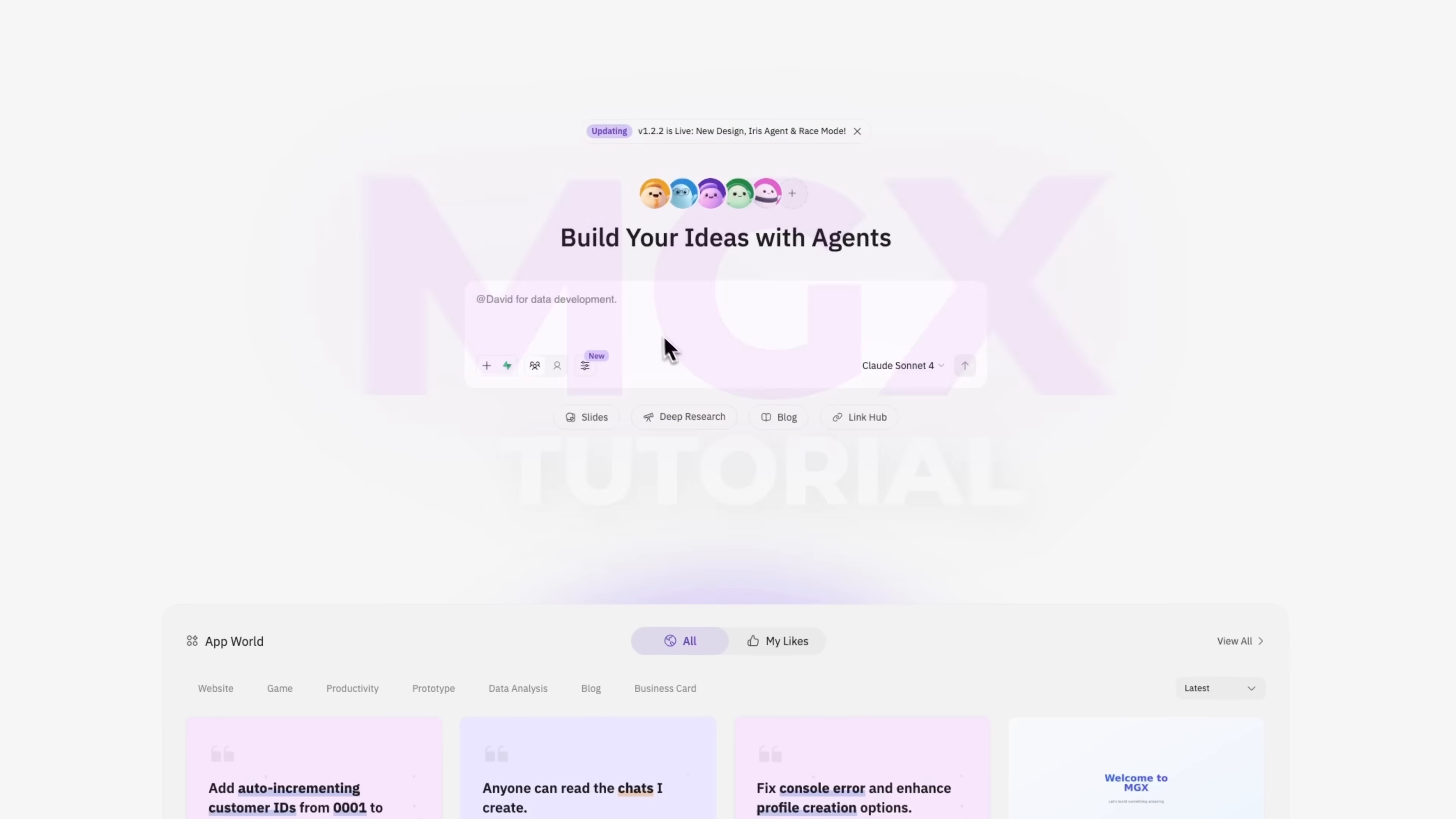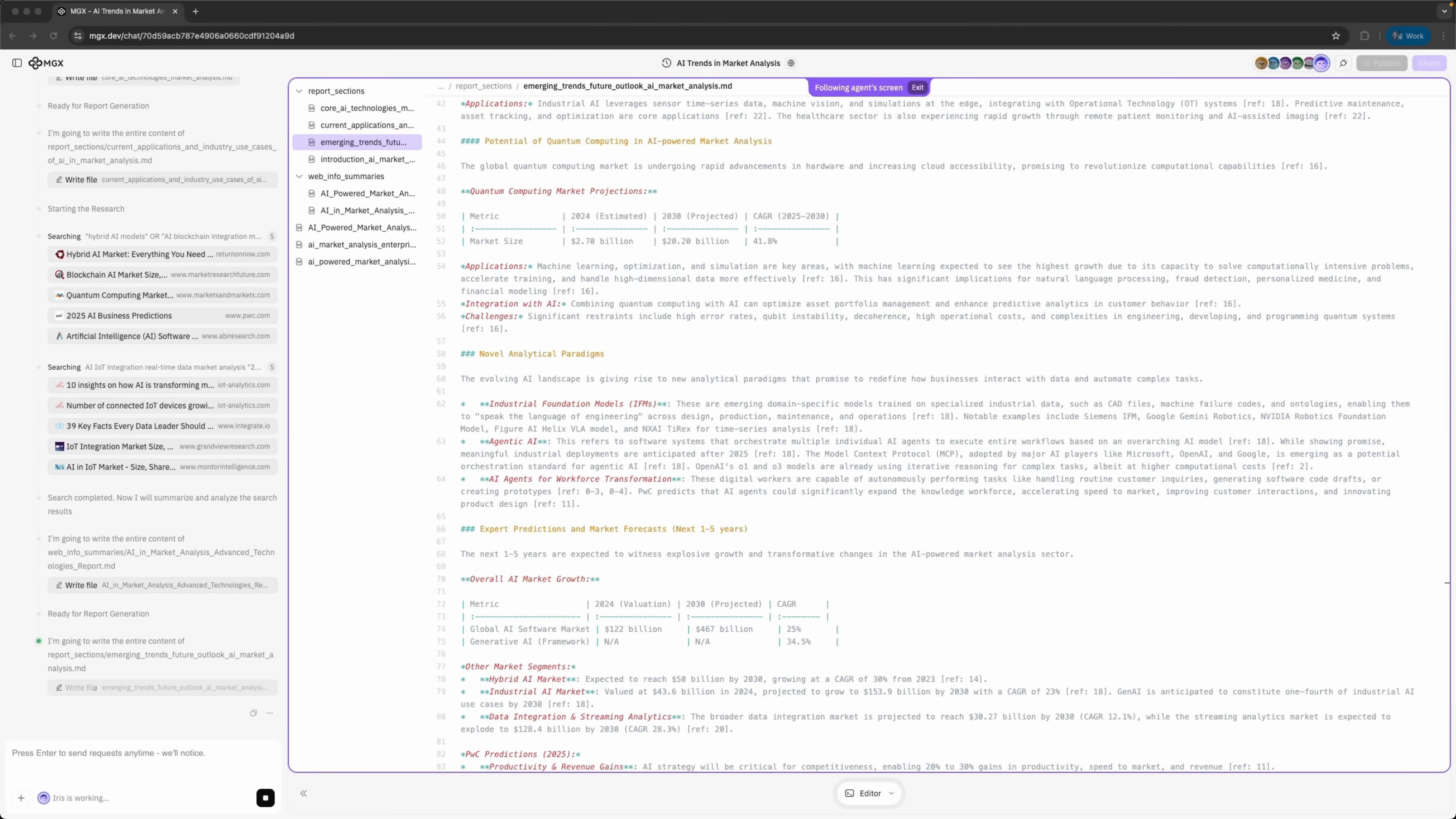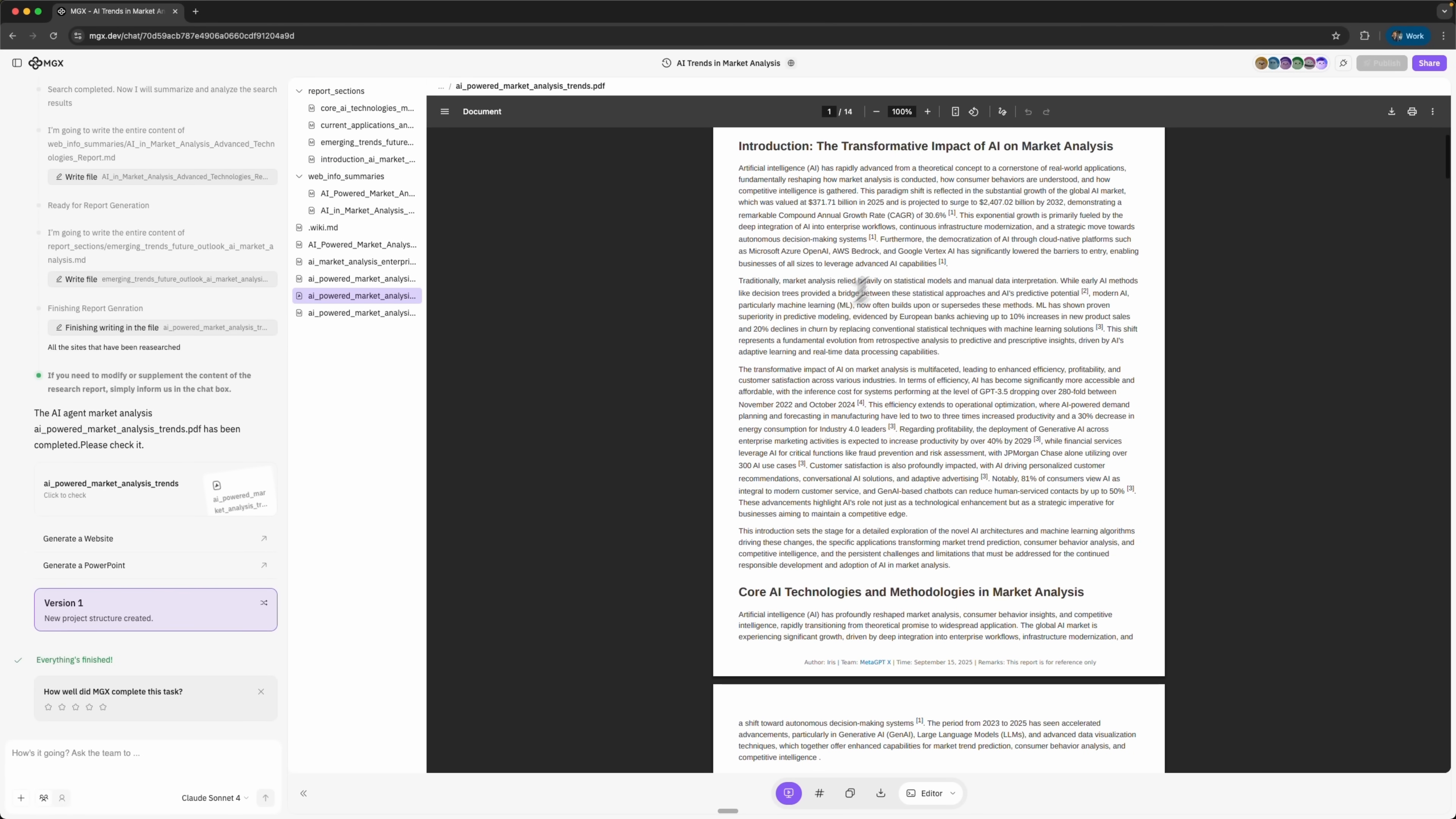Okay guys, so today I'm testing the new MGX update with the new deep research mode. The star here is an agent called Iris. Unlike a regular search tool, it doesn't just pull info from the web. It digs deep, cross-analyzes data from multiple sources and turns it into practical insights.